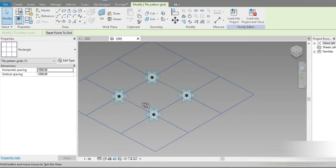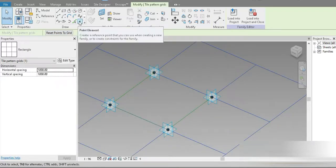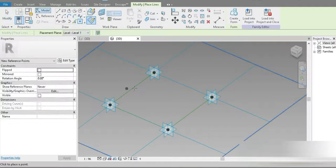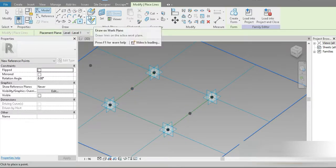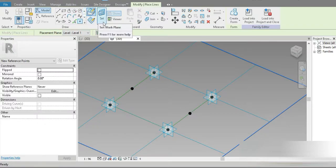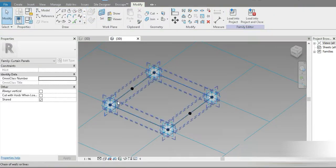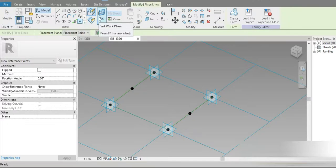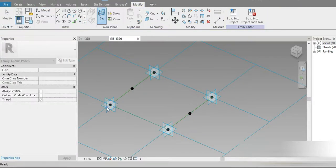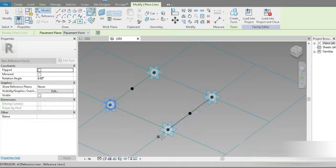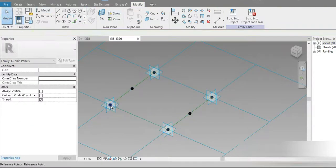Let's place a point exactly in the middle, which is the 500mm mark — 500mm by 500mm. After that, let's go to place a face, set the plane, go to point again, set this plane, and place four more points right here and right here.